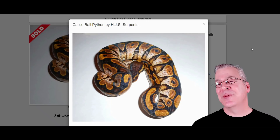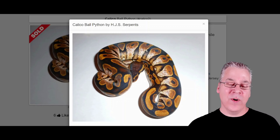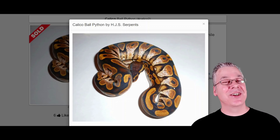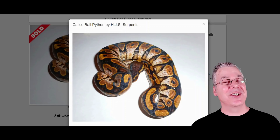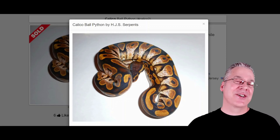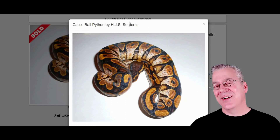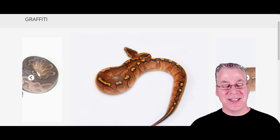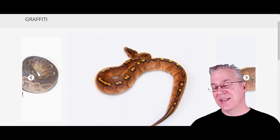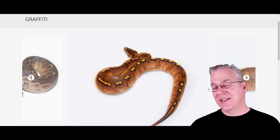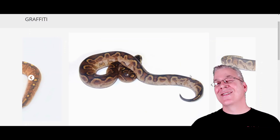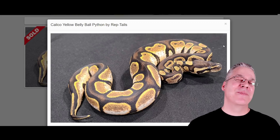Speaking of calico, here's an example of just calico and the super paint. The calico brings a lot of white up along the belly. Many people think calico and sugar are essentially the same gene — just two different lines. When you add calico to the super paint, you get something called the graffiti — probably one of the most amazing super paints I've seen. It has a really interesting reddish color, and you can definitely see the calico coming up the sides on the super paint.